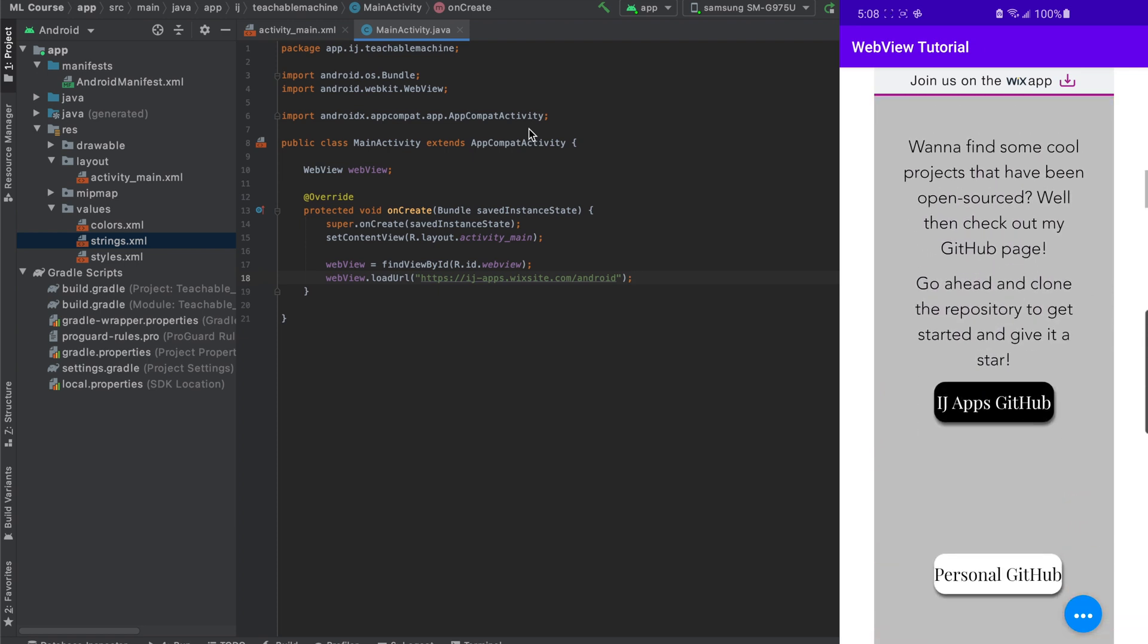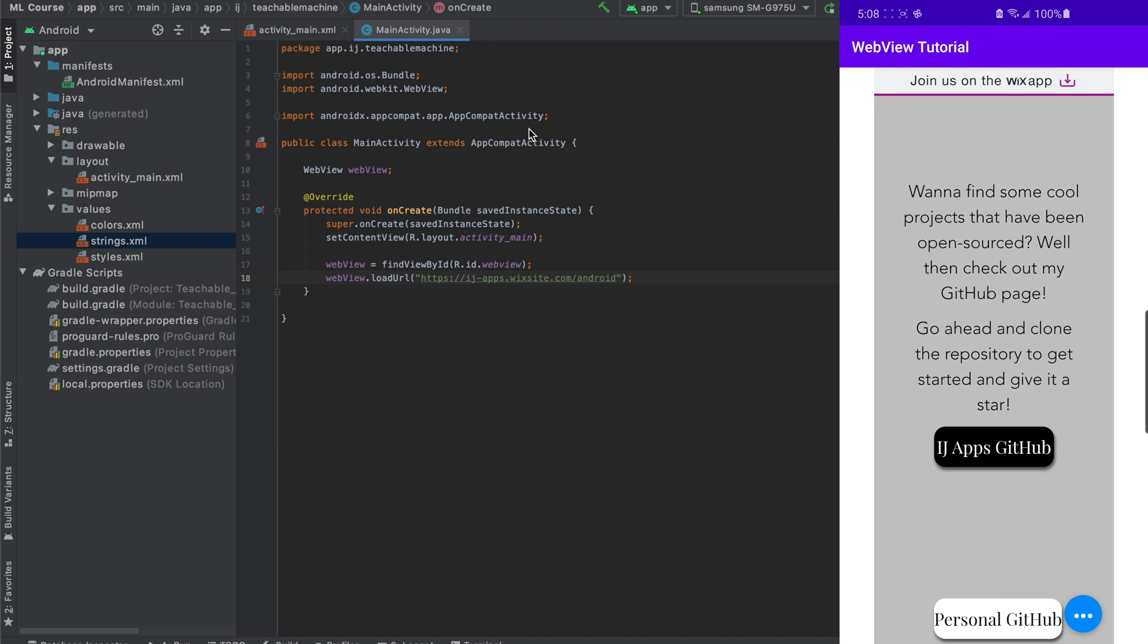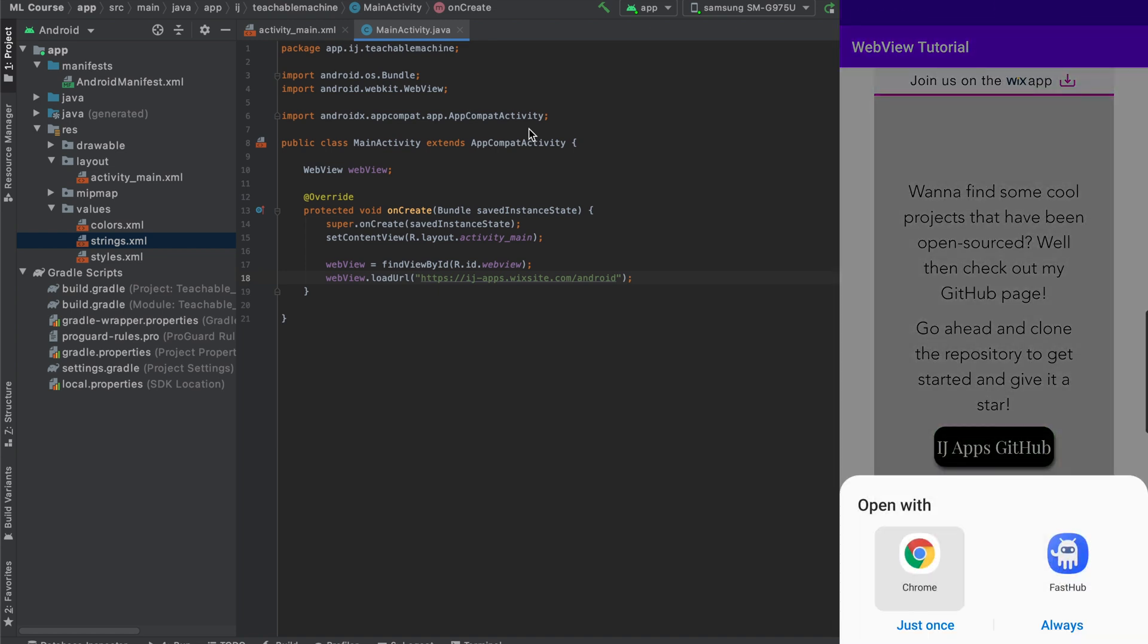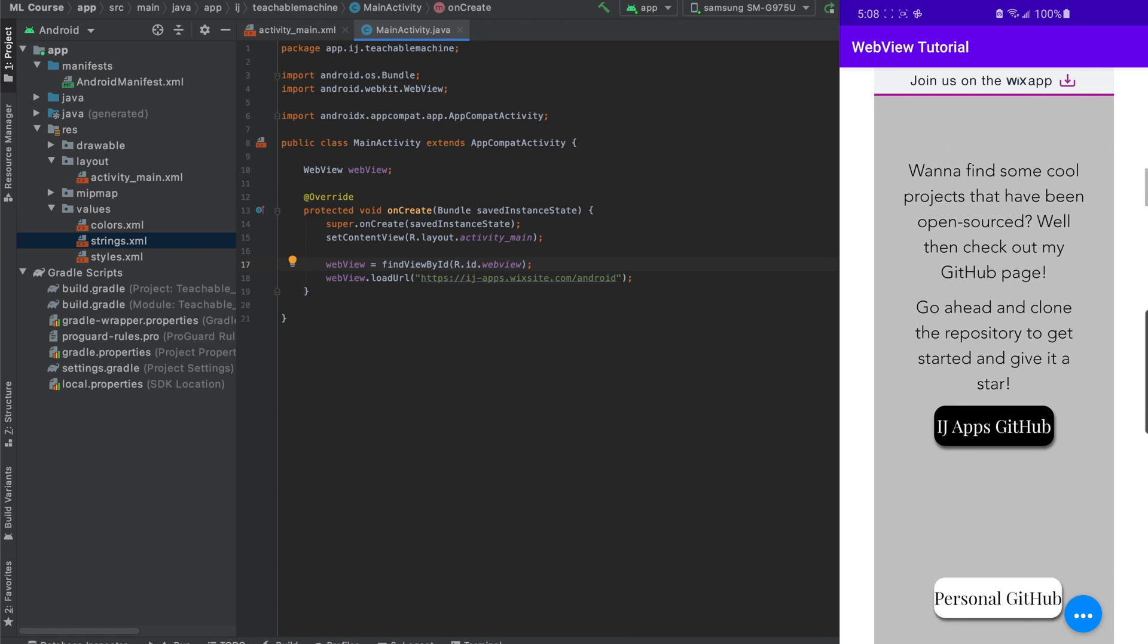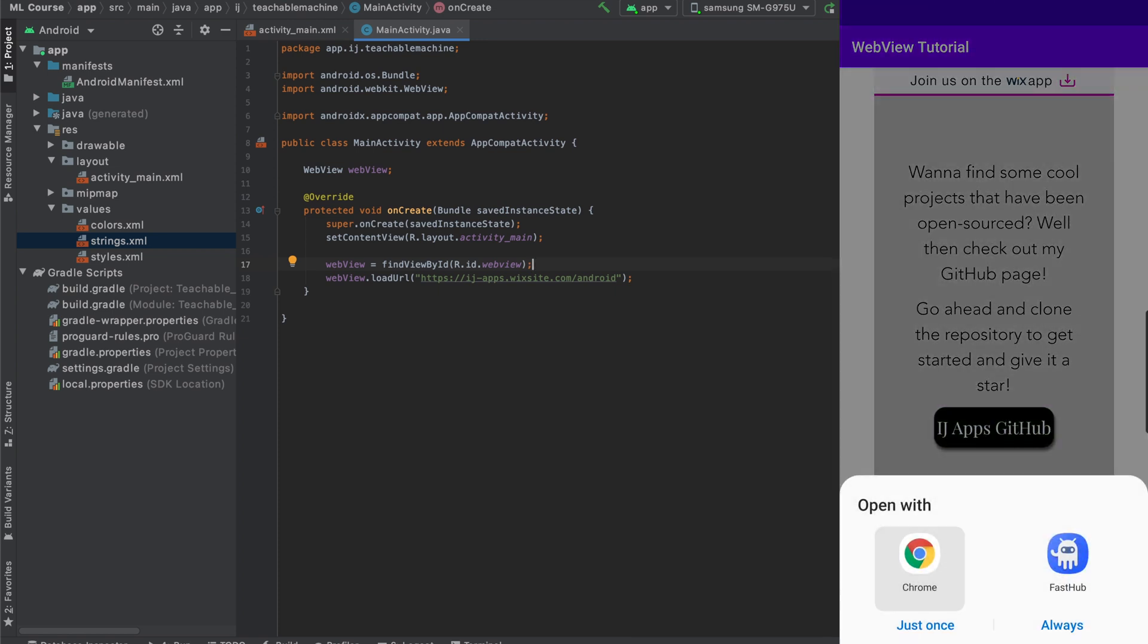But when we click on one of the links, like the IJApps GitHub link button, you can see that it's asking whether I want to open it with Google Chrome or FastHub. And then what we want to do is actually make our app open links within the app so that all these interactions are taking place without the user having to go to Google Chrome to open up a link.